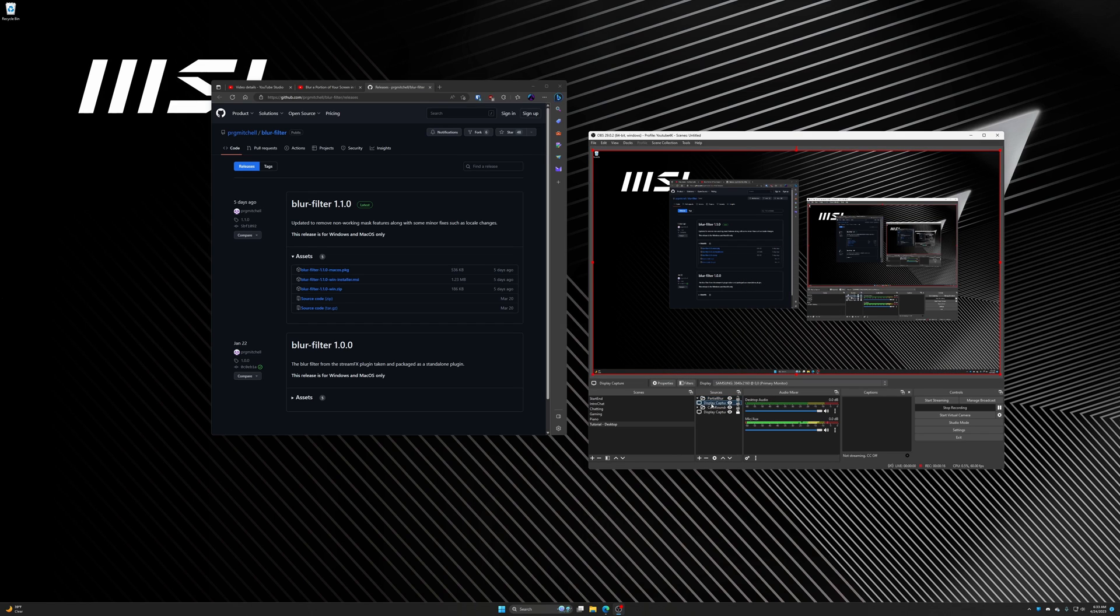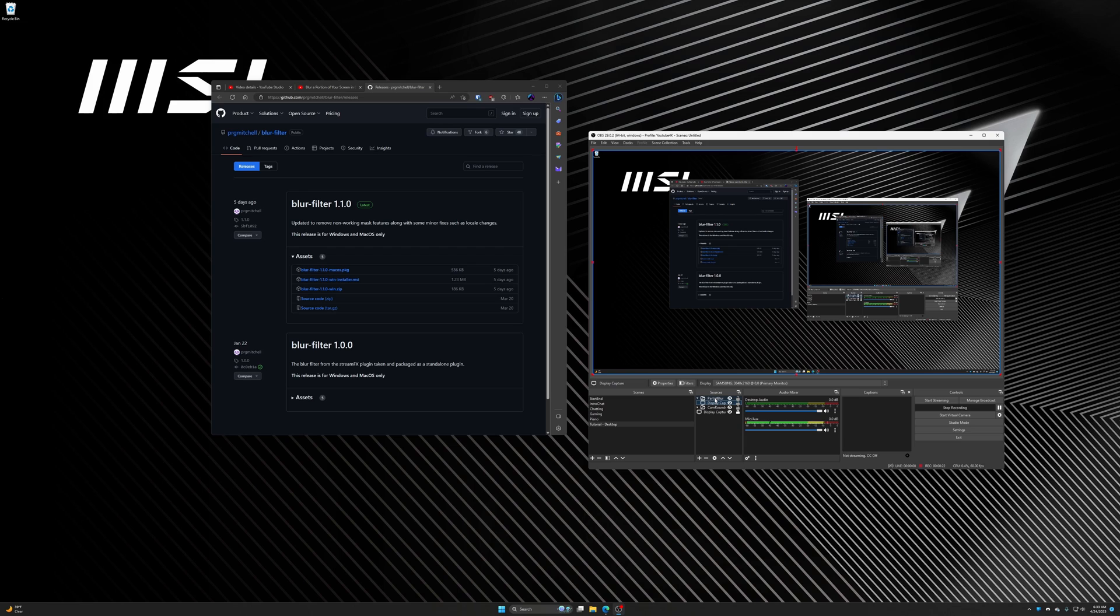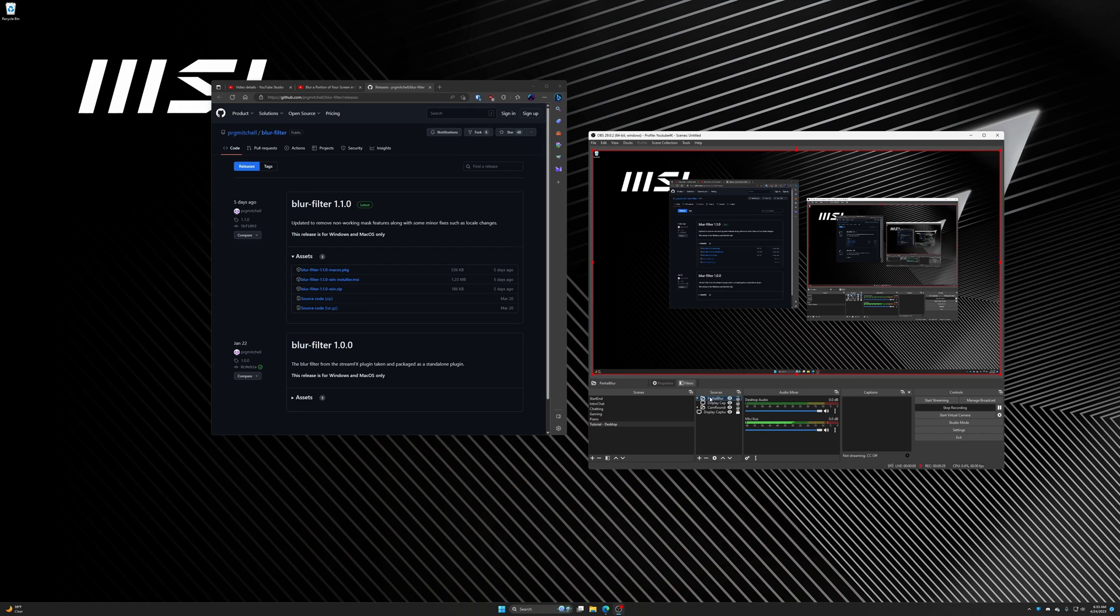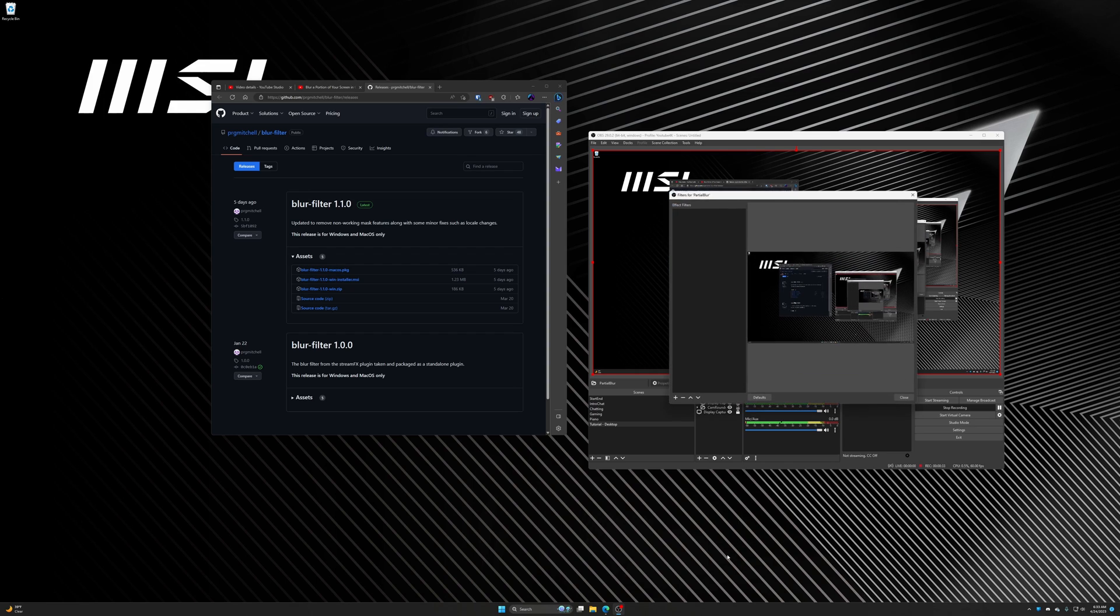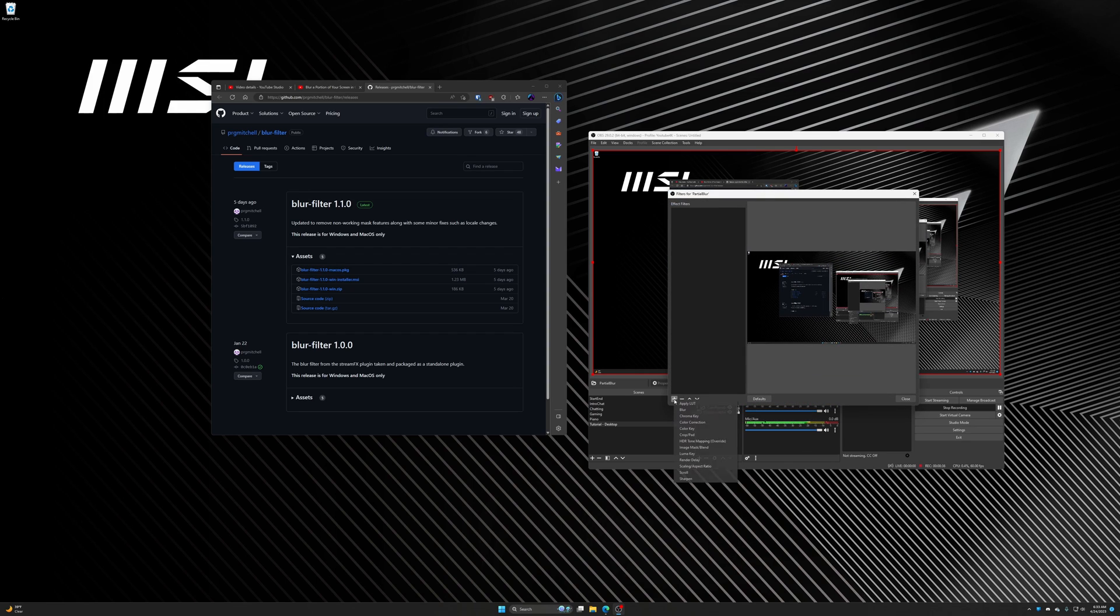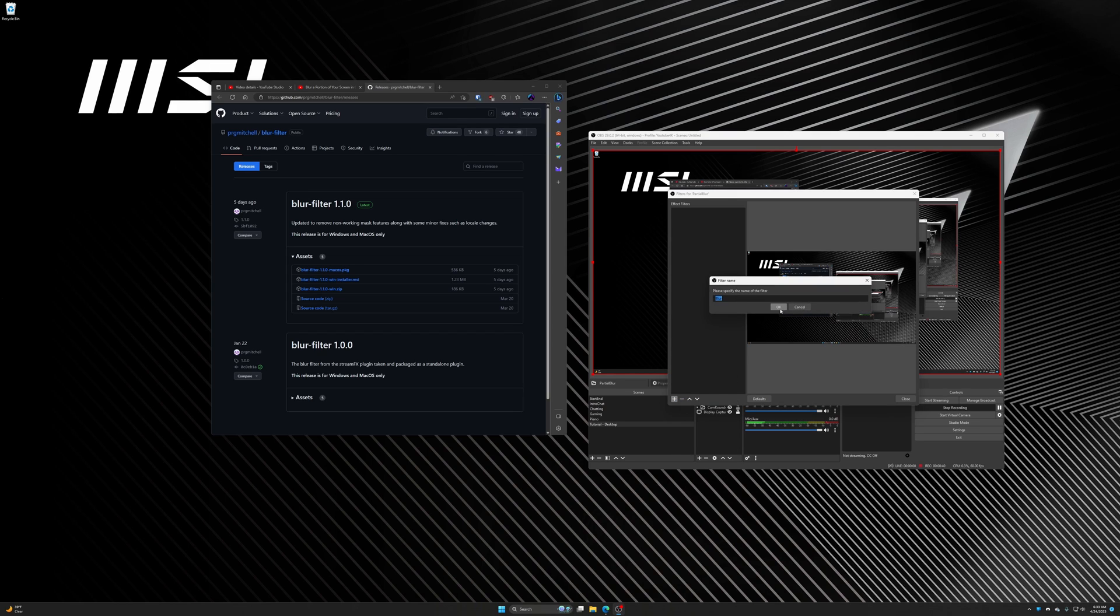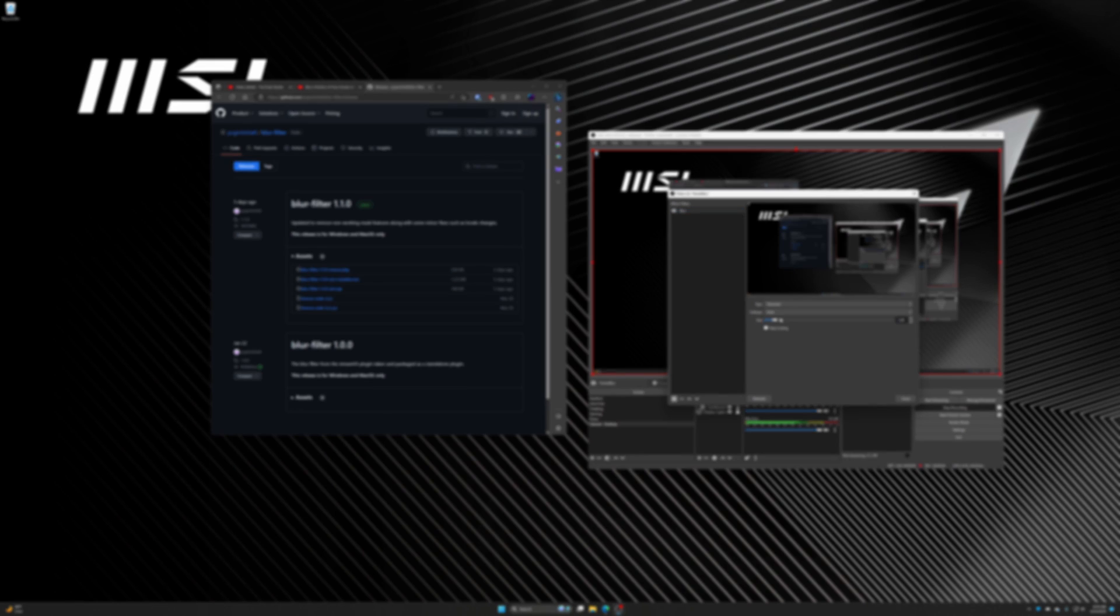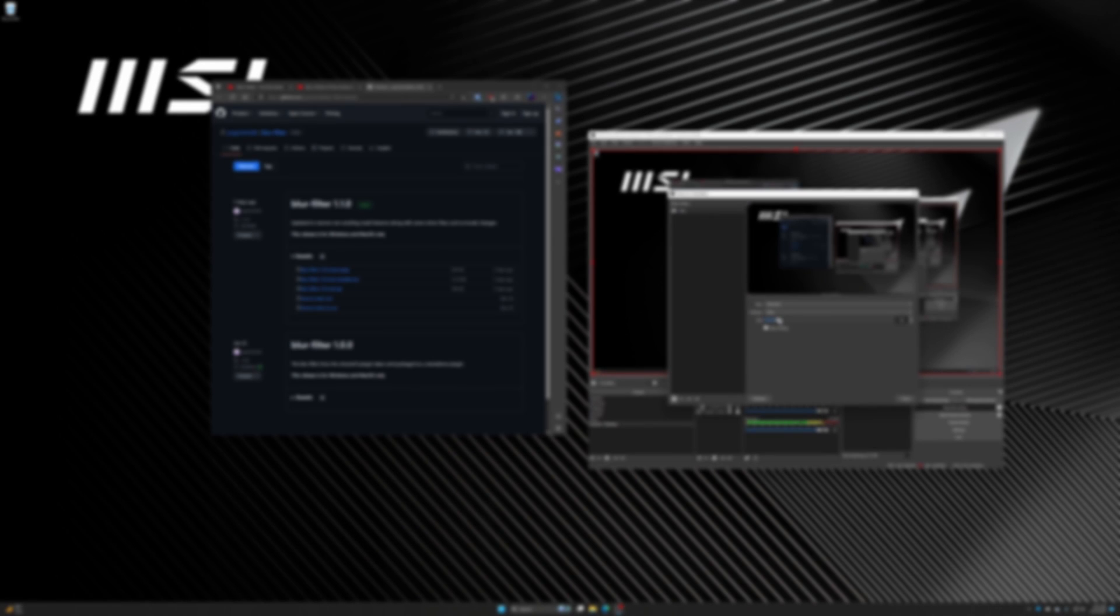Now what we want to do is right-click the group folder, just the folder, not the display capture in the folder but the folder itself. Right-click and go to filters. Now this is where we'll click the plus sign and add blur. Do whichever type of blur you want. Typically Gaussian is pretty good. It's just a slider for how blurry you want it to be, whatever you're trying to blur out. Once you have that set and close, click okay.